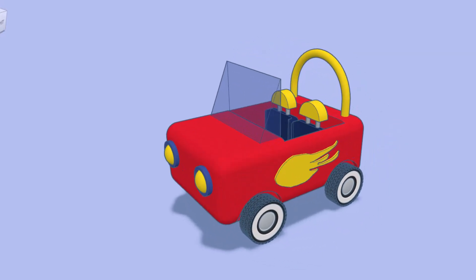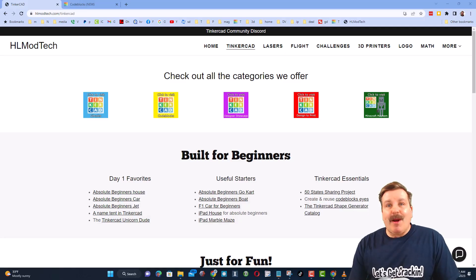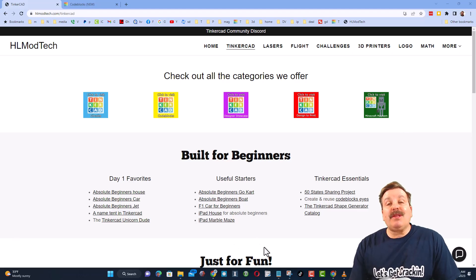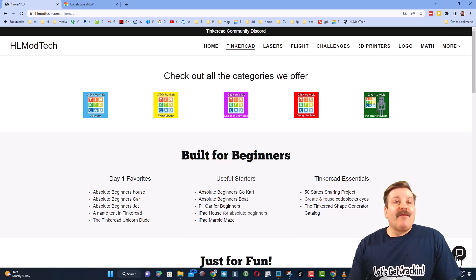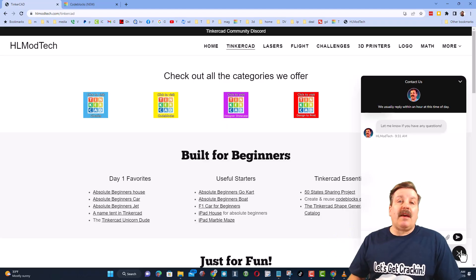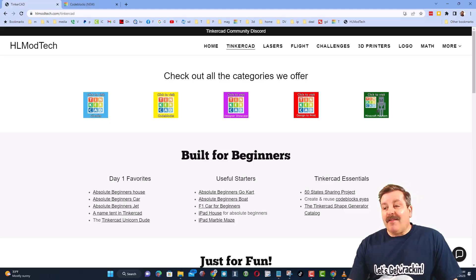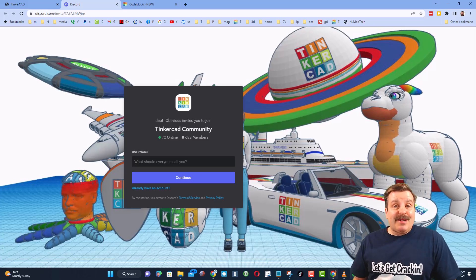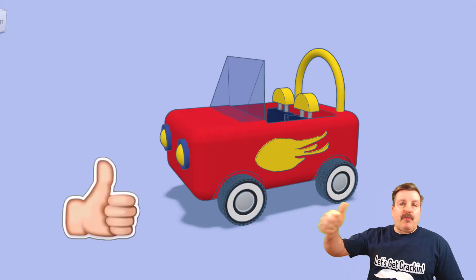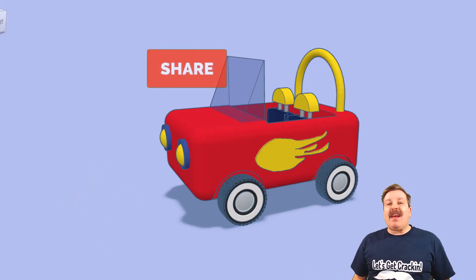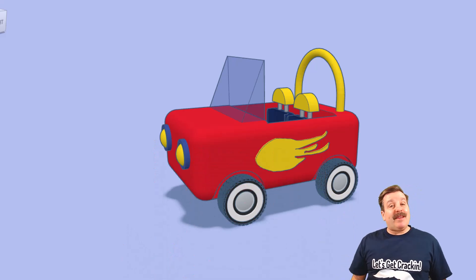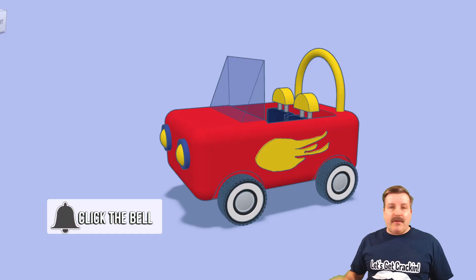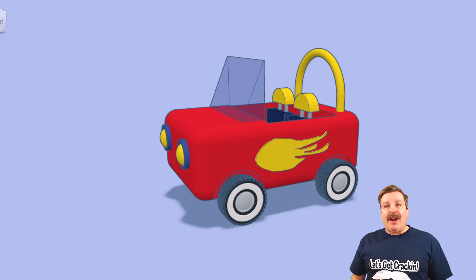I hope you had a ton of fun with the tutorial and I hope you make awesome cars and share them with me in the gallery. Check out my website HLModTech.com — I've got a page dedicated to Tinkercad with tons of categories, and right below it the first-day lessons, great for anyone just starting out. There's also a built-in messaging button for questions, comments, or suggestions, and a link to the Tinkercad Community Discord with more than 600 members. If you enjoyed the video, please give it a like, hit share, leave a comment, subscribe, and hit the notification bell. Thanks for watching — have a great day!